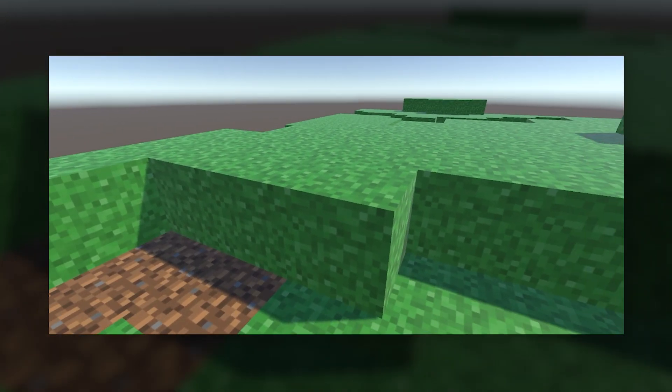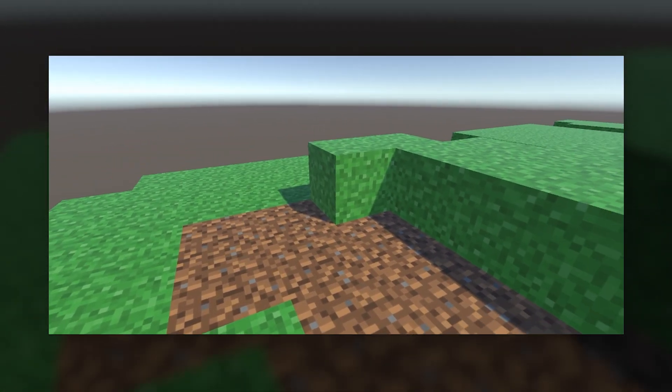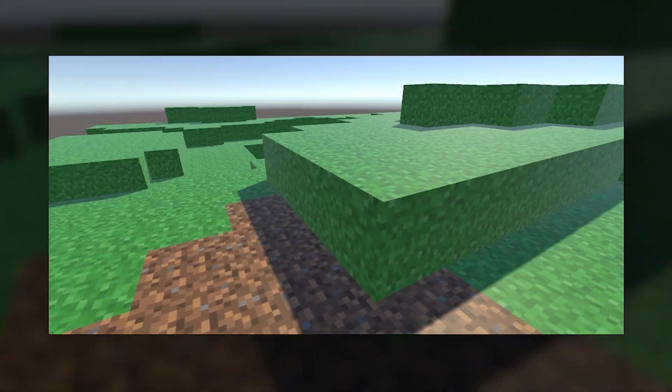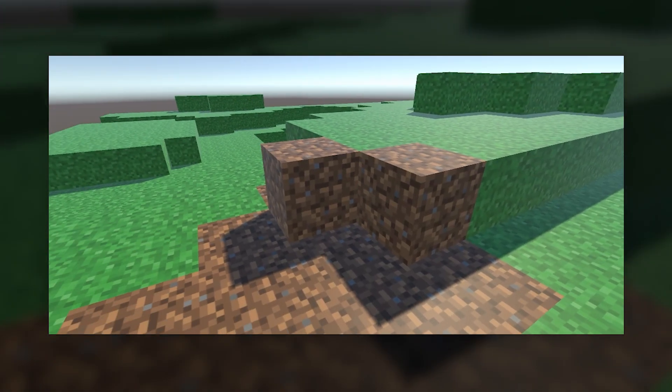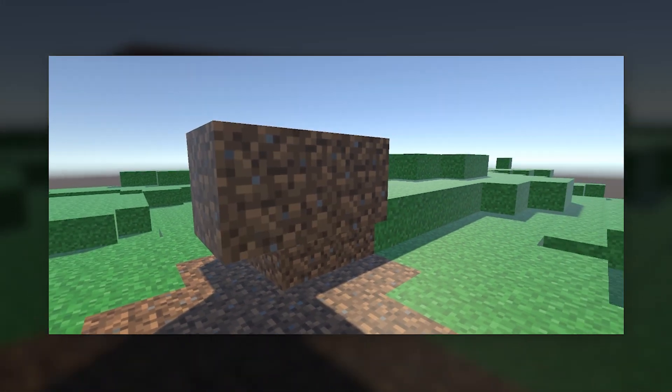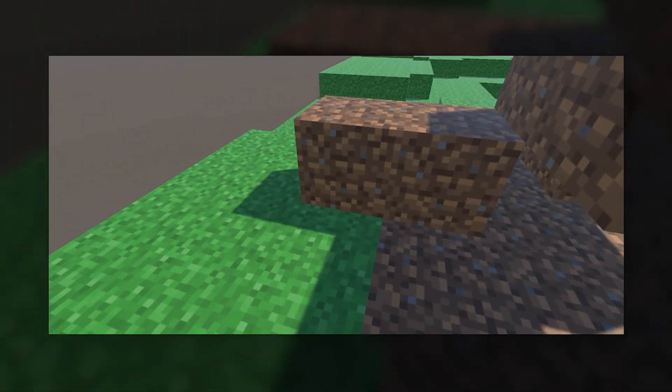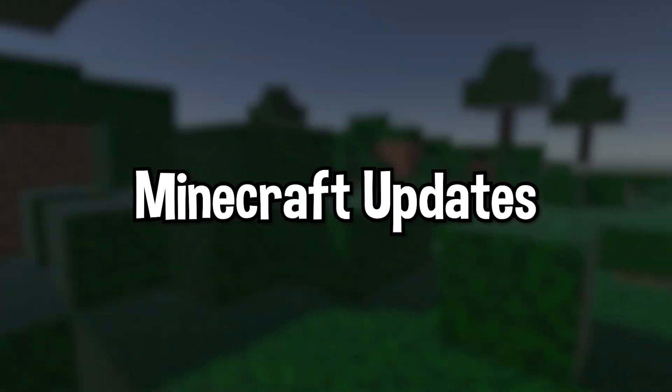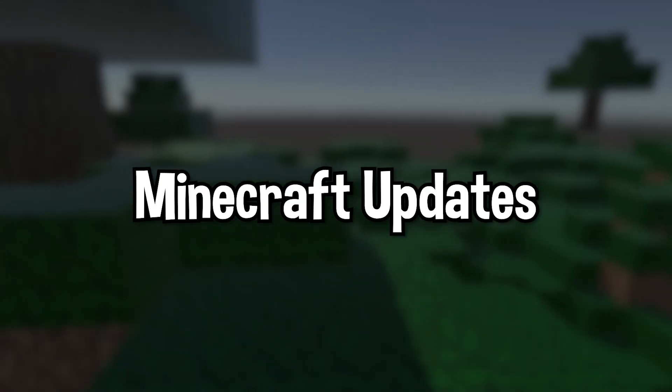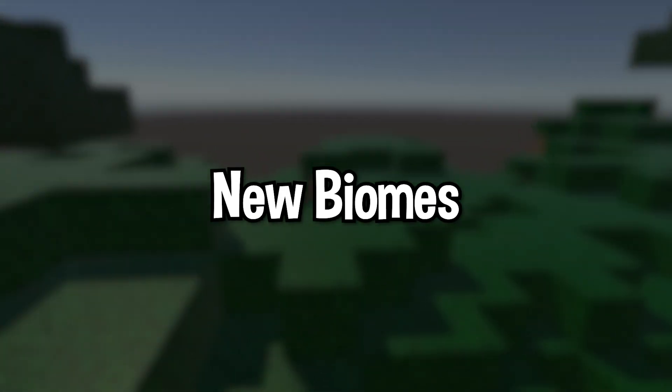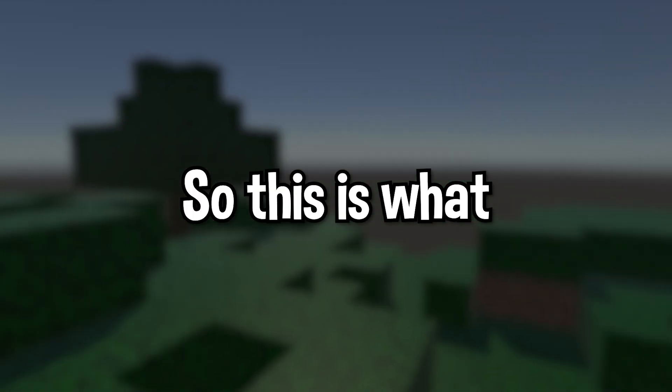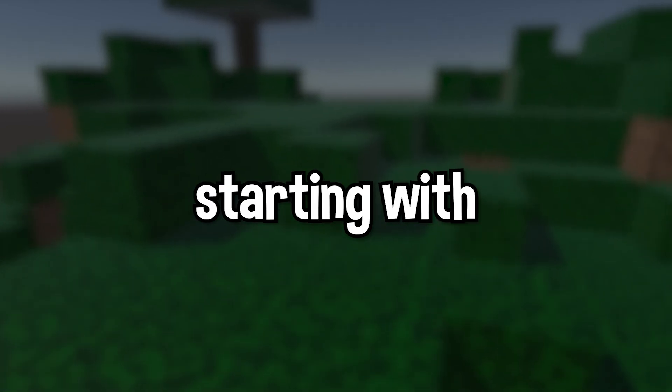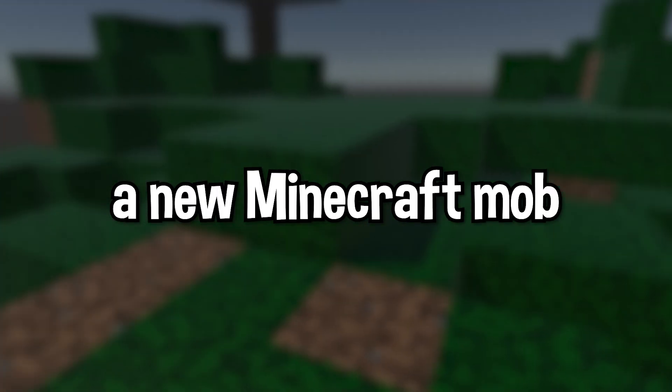We now had a working building system. We pretty much had a Minecraft remake with only a few scripts. So now that we had a working Minecraft remake with a world generation system, a player movement system, and a building system, it was time to create our Minecraft update. Minecraft updates typically include three major things: new items, new biomes, and new mobs. So this is what we were going to include in our Minecraft update, starting with a new Minecraft mob.